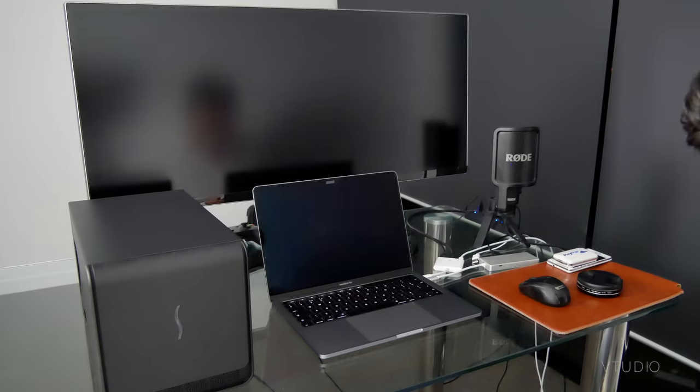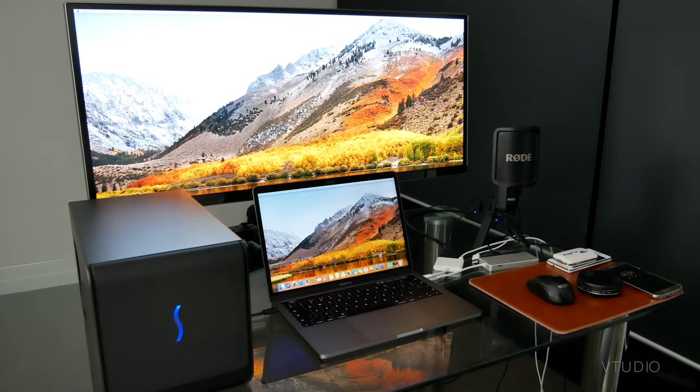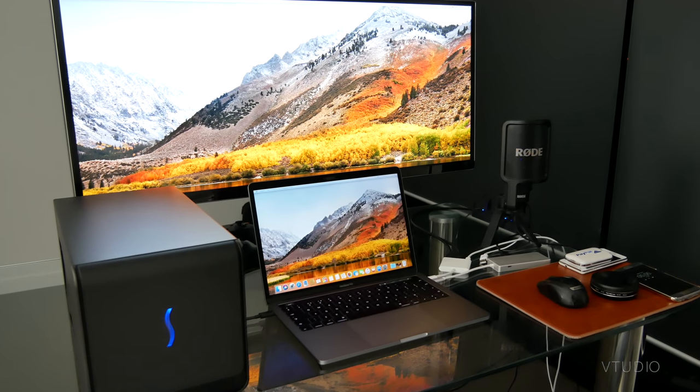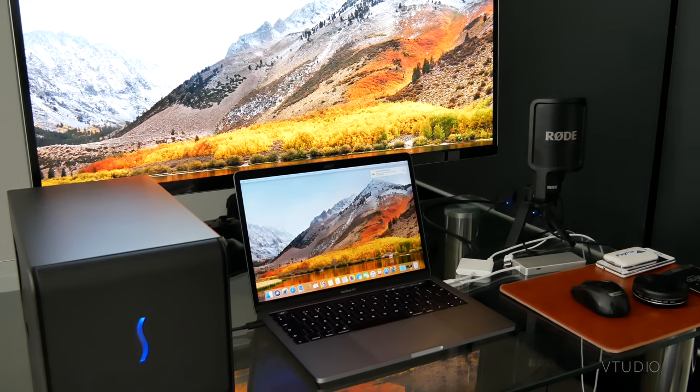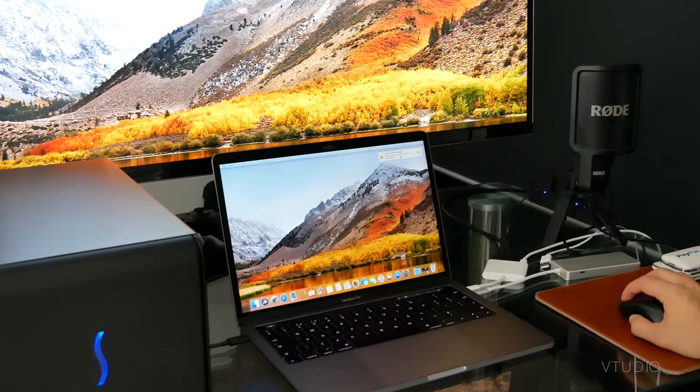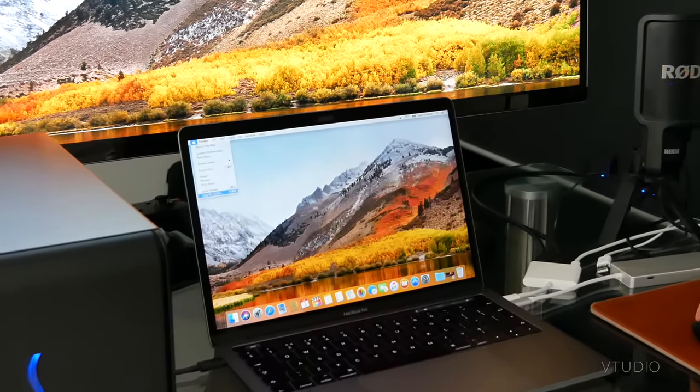So first when you plug in the external GPU enclosure, you're prompted to log out and back in again to utilize it.